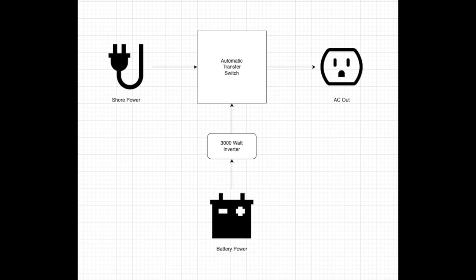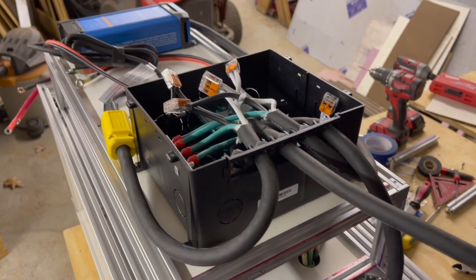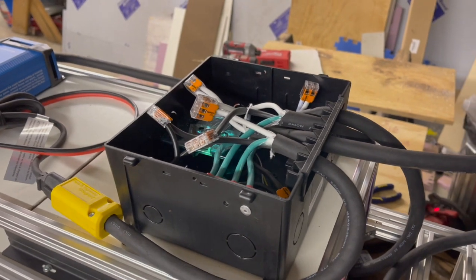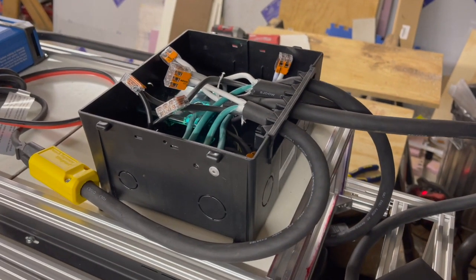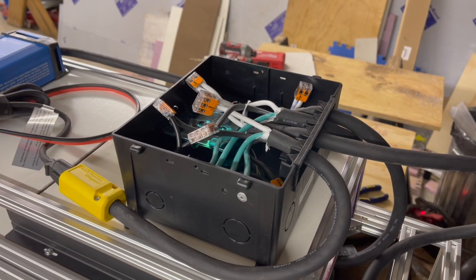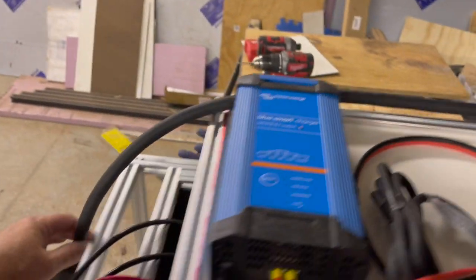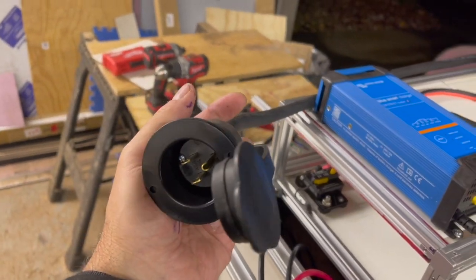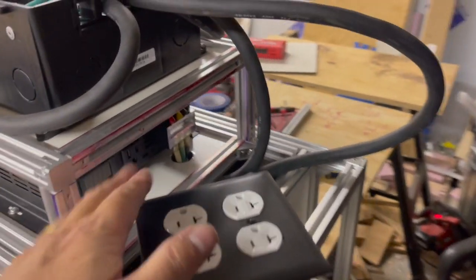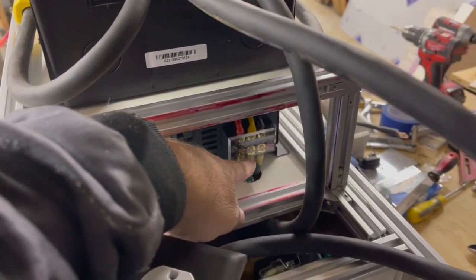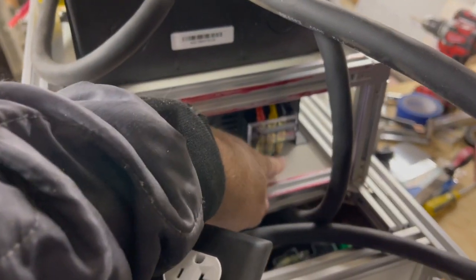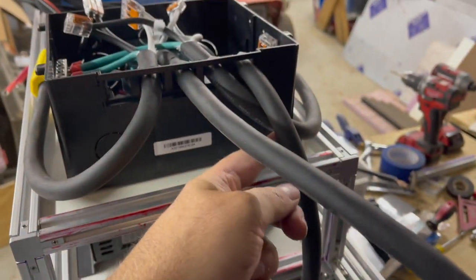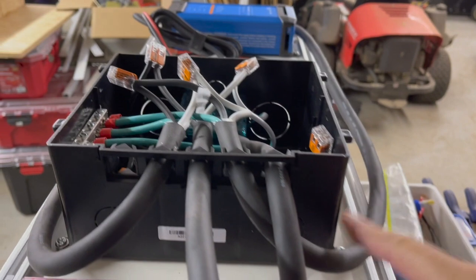All right so I got the automatic transfer switch wired up one more time. Essentially there's two inputs to this box, two 120 volt inputs. One is from shore power which is this cable here and then the other one is from the inverter. So that's the other 120 volt which is right here and I ran it down because it's kind of a weird angle here so I ran it down and then back up through the box.